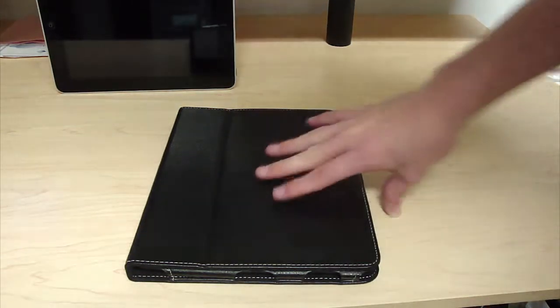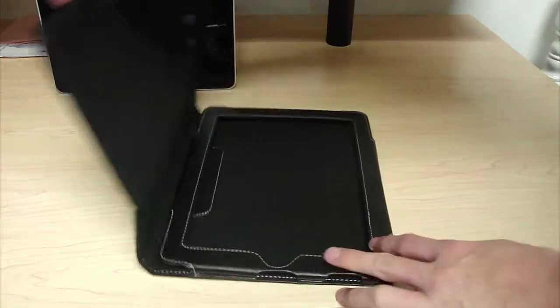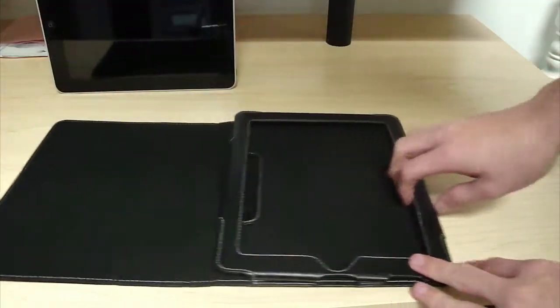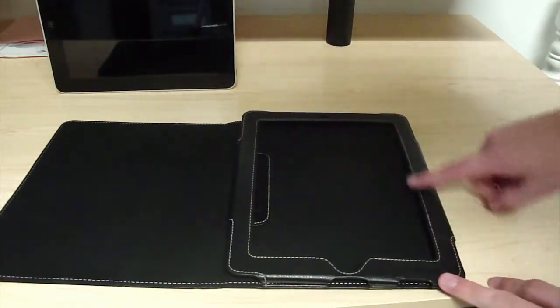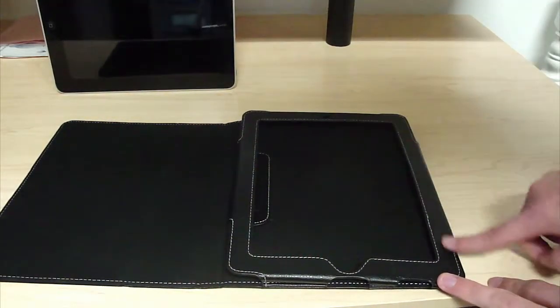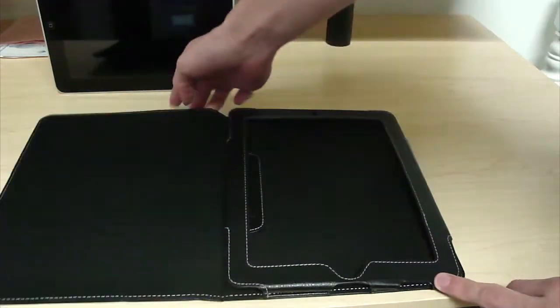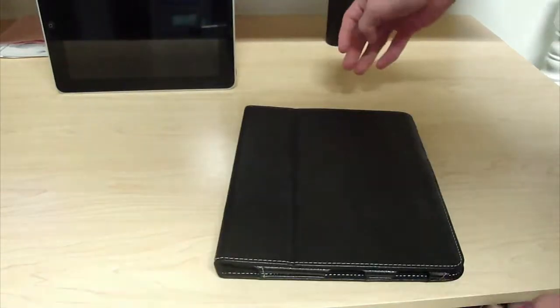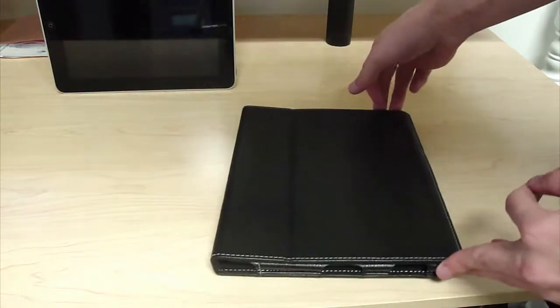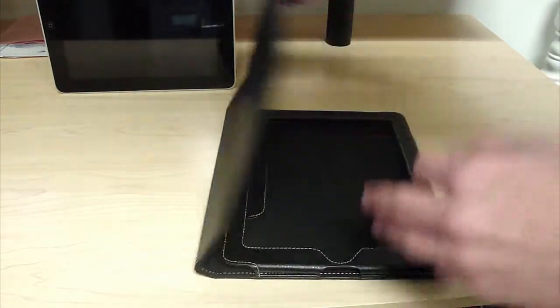Let's open it up. What I love about this case is it's got magnets on the side, so it just snaps into place, kind of like Apple Smart Covers.